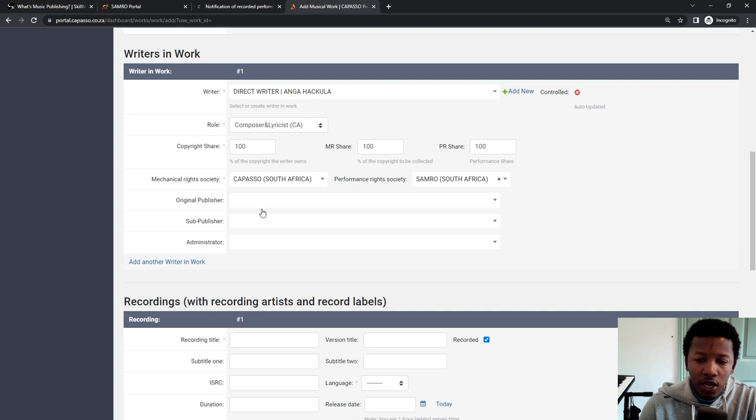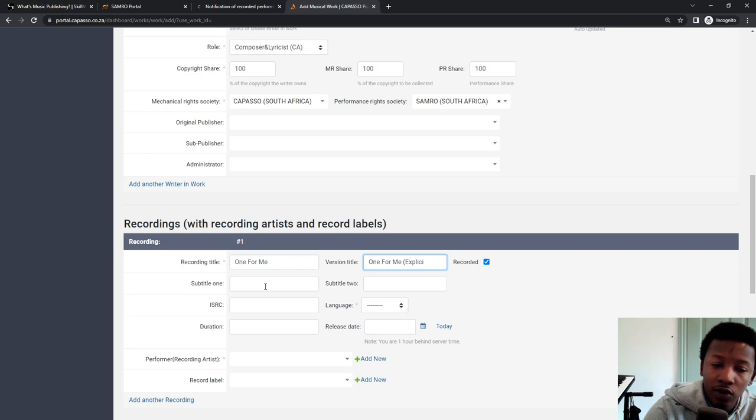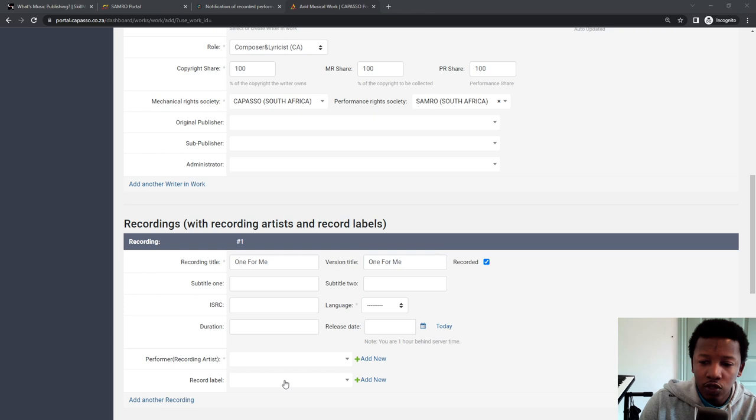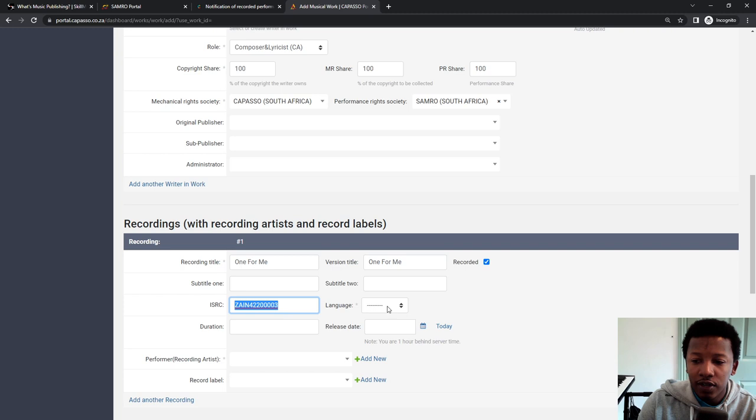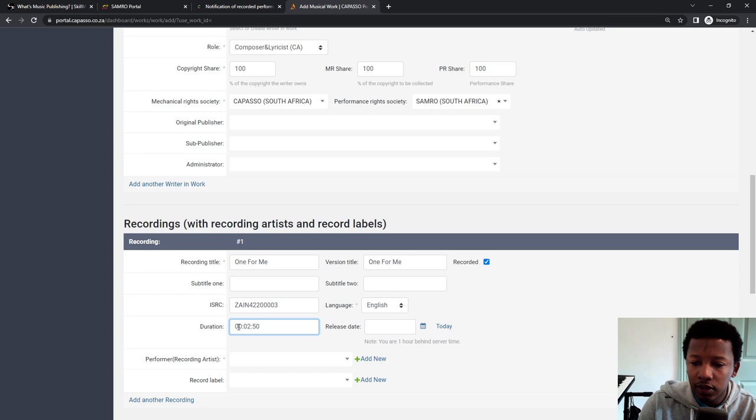Now for the recording side of things, the name of the recording is One for Me. Version title, leave it. Or you can put in the same title. If you have another version, you could say version one for me explicit, for example, or radio version, etc. But both versions have the same name in my case. So I just put in One for Me. The ISRC code is the one that you should have a sheet already set up. Or if you're using the reset portal, you can get your ISRC code from there. The language, whatever language is available. And then two minutes, 50 is the duration.